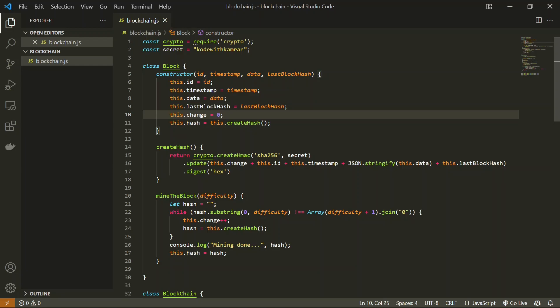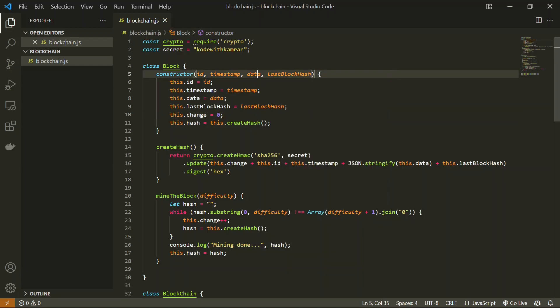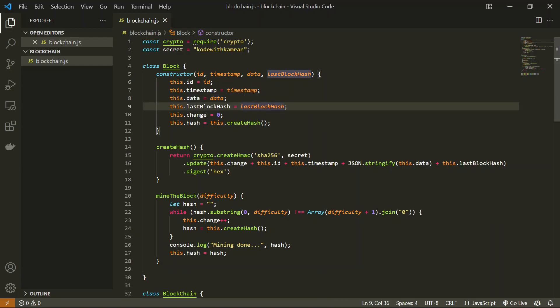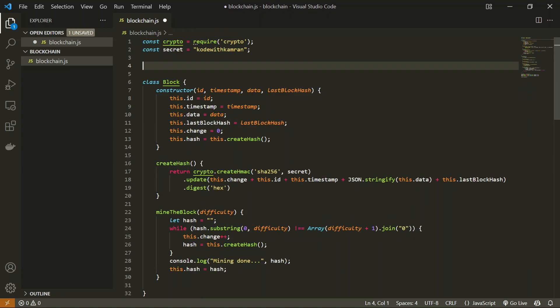Now let's talk about what extra we have to add to the blockchain in order to make it a cryptocurrency. We know we can add data to the blocks of a blockchain, so in cryptocurrency we have to add transactions inside the blockchain. In each transaction we are going to add three things: first will be the sender's address, second will be the receiver address, and the third will be the amount of crypto being exchanged.